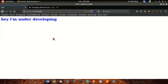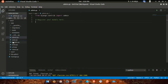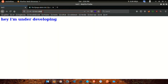Welcome back guys. In this video, we will talk about how to create an admin in Django. We are now creating a project — just the admin part.